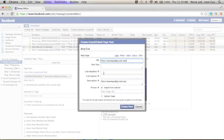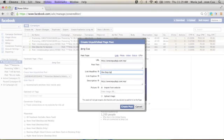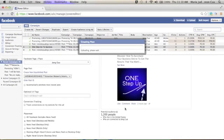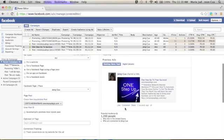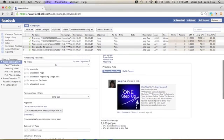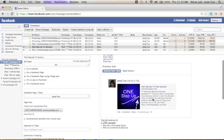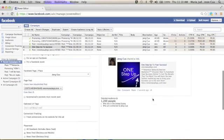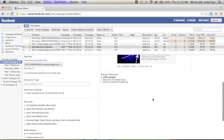And the link headline, I'll just put here, one step up to success, to your success. I'll just put to your success. And then, create post. Now, uploading. So you will see here, the sample of your ads.